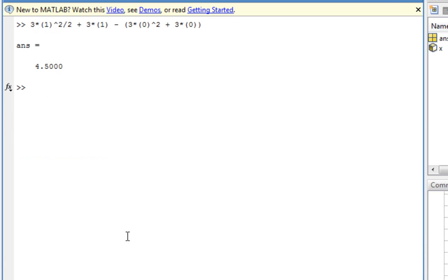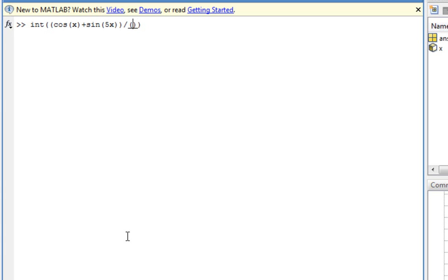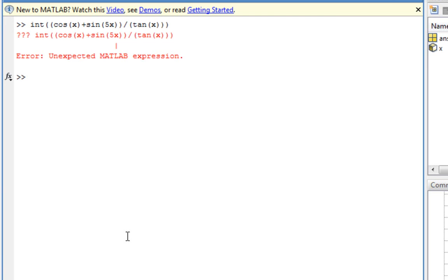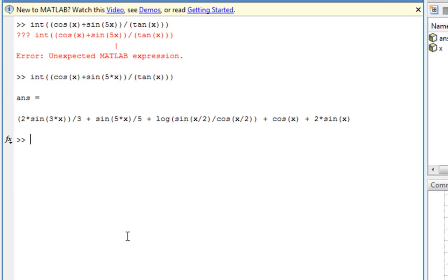So can we do something else? More complicated stuff? Yeah. We integrate cos(x) squared plus sin(5x) squared divided by tangent x. It's still able to give you the answer. Easy, click, click, and simple.